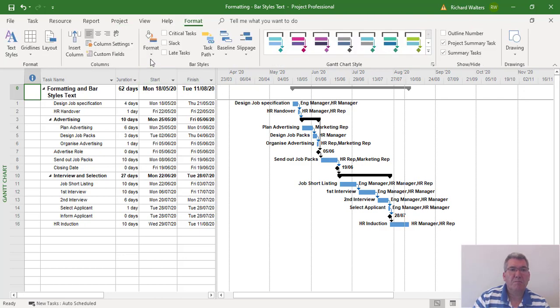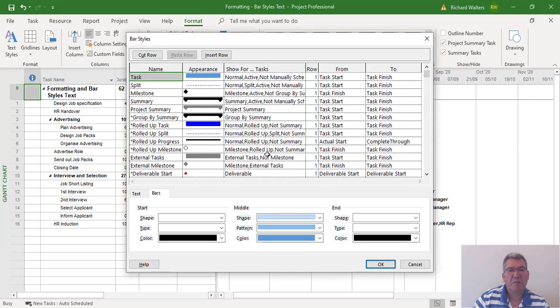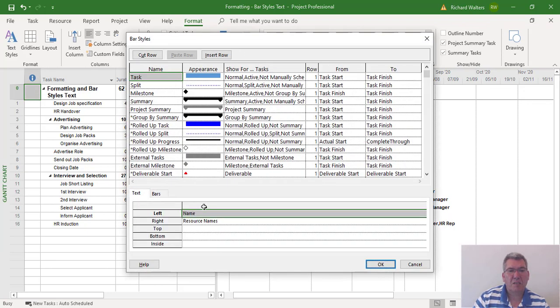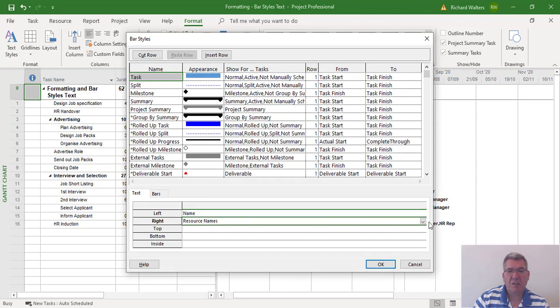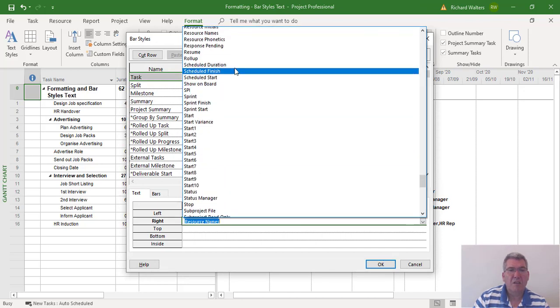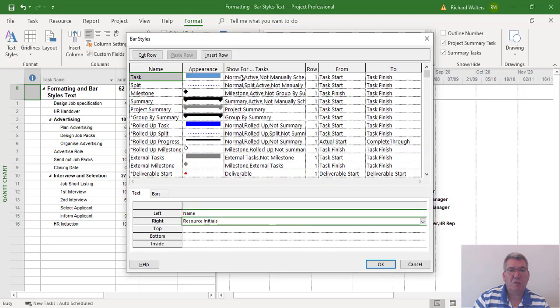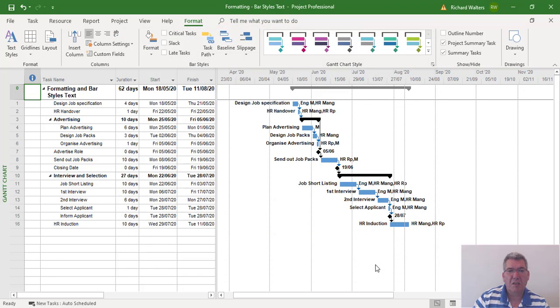Format, Format again, Bar Styles, Text, Resource Initials. And that now starts looking a bit better because we know now more what the initials mean.